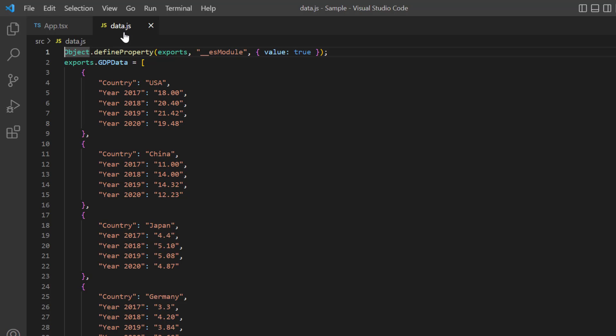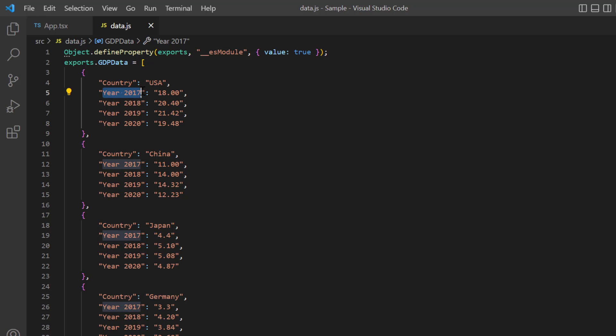Let's look at the GDP data. It has the fields: country, year 2017, and so on.